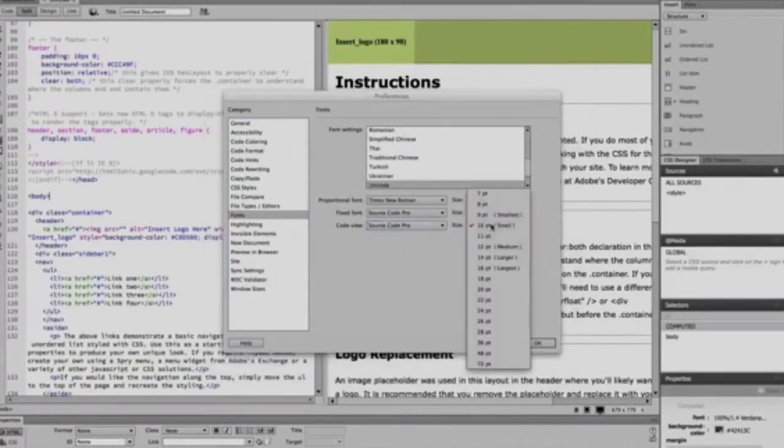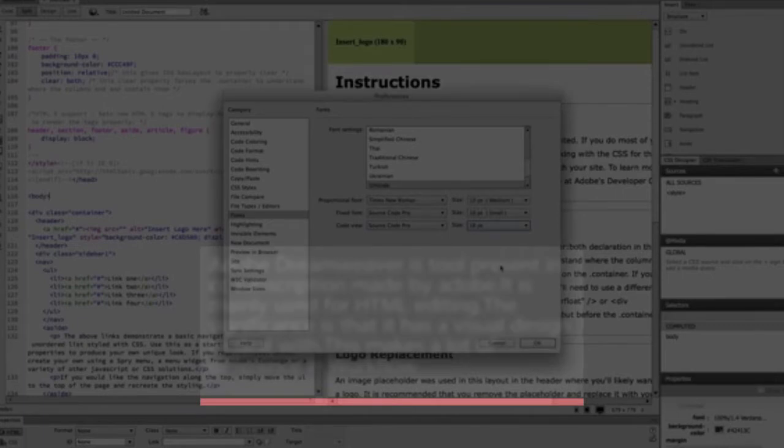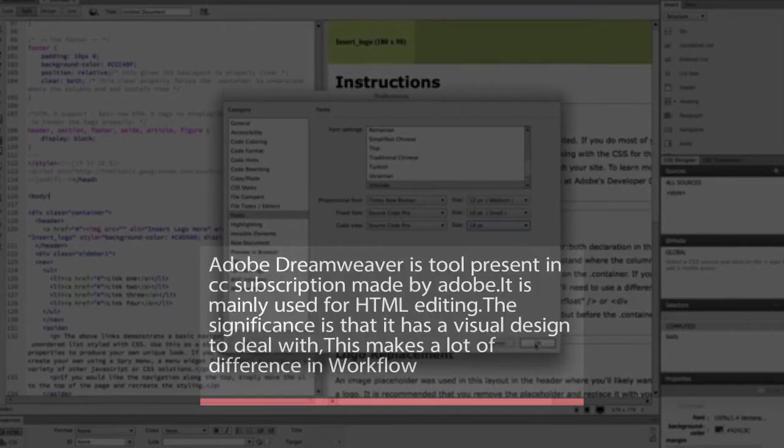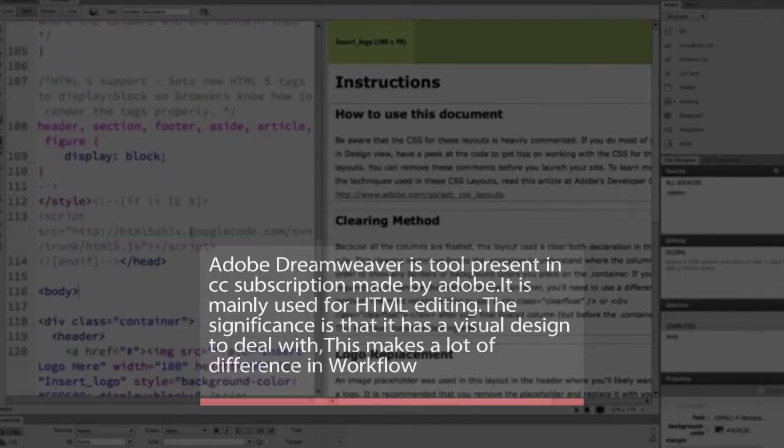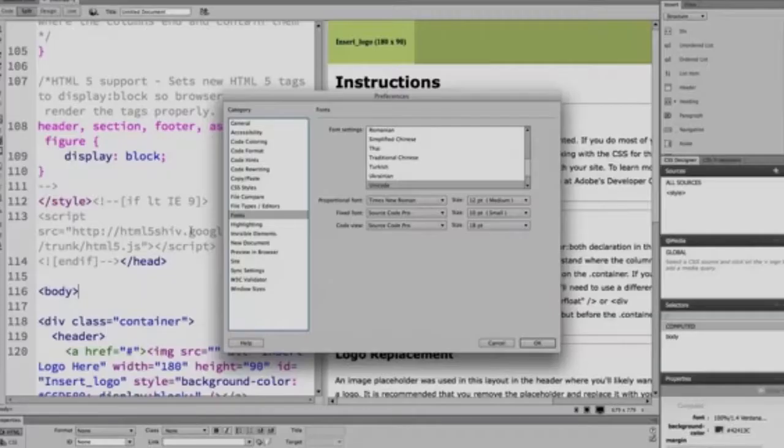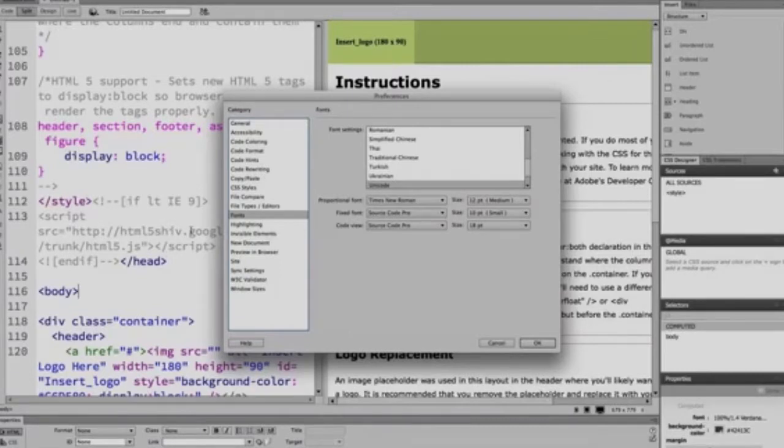What makes Dreamweaver different from other HTML editors like gedit is its visual design. You need to be hardcore in HTML editing for working on this application, but it has a visual design that is authentic and very much augmented for a real-life person.